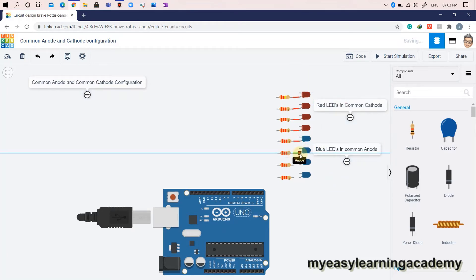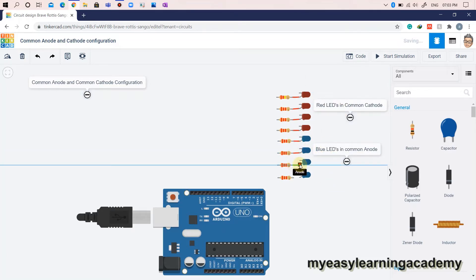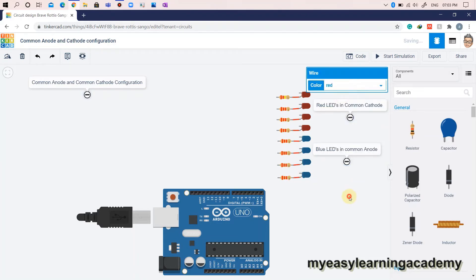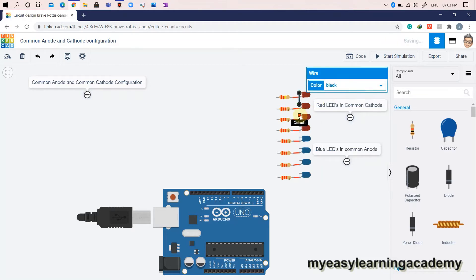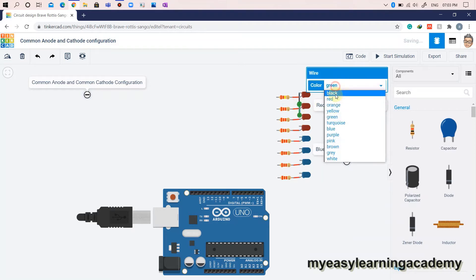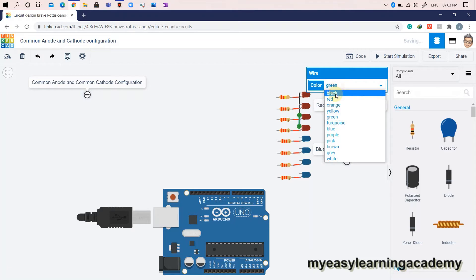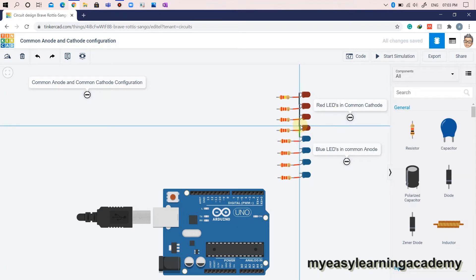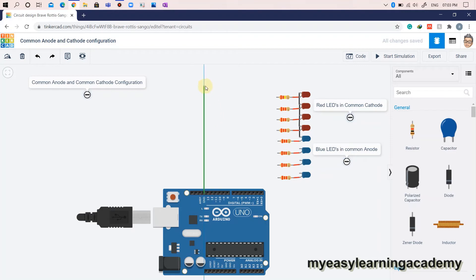The most obvious question at this point might be: what is the common anode and common cathode configuration? As the name suggests, in the common cathode configuration, the cathode terminals of all the LEDs are commonly connected to the ground terminal, while the anode terminals are connected to the digital output pins via resistors, as shown here.